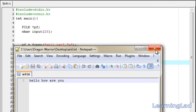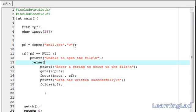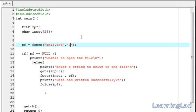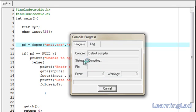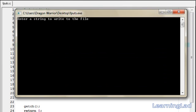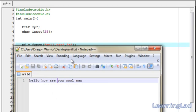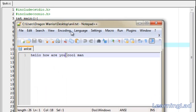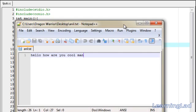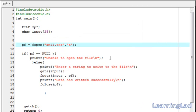Make note that whatever we are writing is overwriting the previous content, because we are opening the file in write mode. If you want to append to the file then you have to use the mode 'a'. Save it, compile and run it — I'm going to say 'cool man.' Data has been written successfully. Open it, and it says 'hello how are you,' then with a space, 'cool man' — because I included a space when inputting the string. So this is about the fputs function in C. Thank you for watching and don't forget to subscribe. I'll see you in the next tutorial.